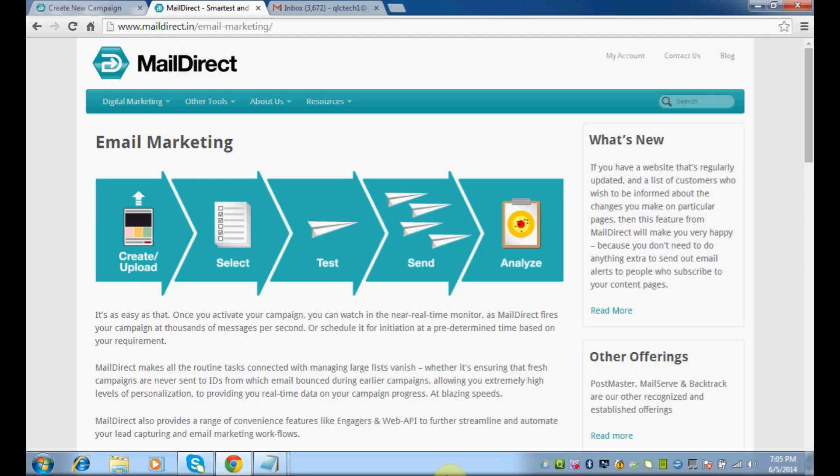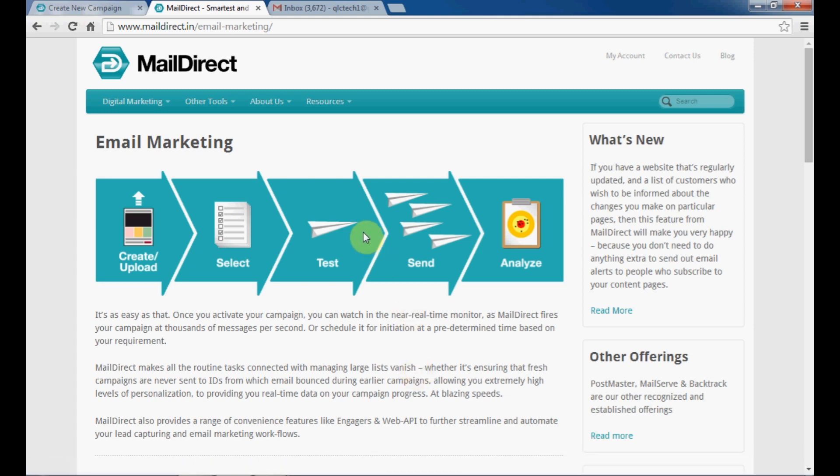This video will help us use any existing image from your website, or you can upload a fresh image to an FTP server and use that image as a campaign through MailDirect.